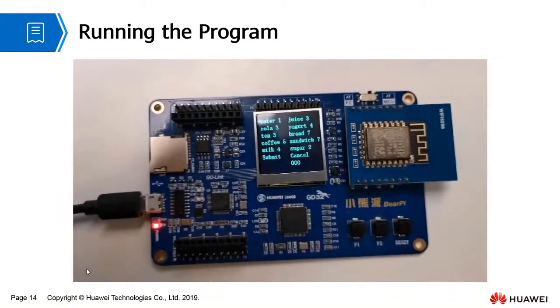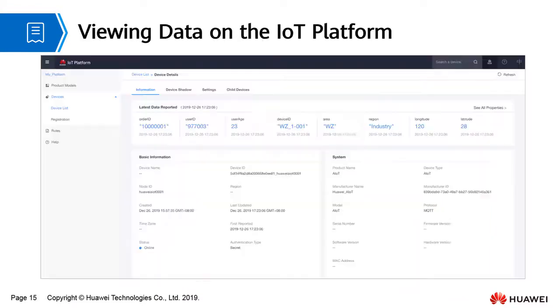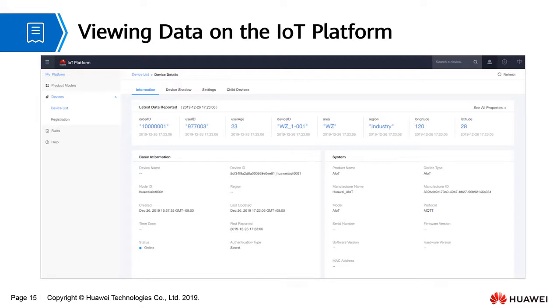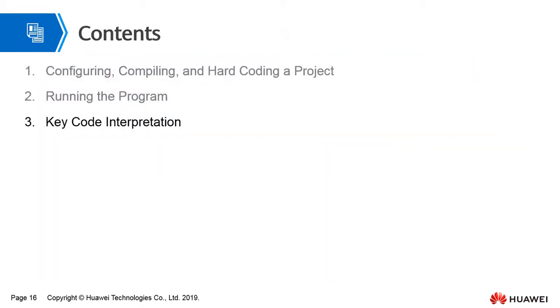Login to the IoT platform and click an online device to view the reported data. The number of milk and sandwich is 1 respectively and the total price is 11.